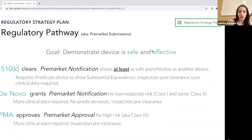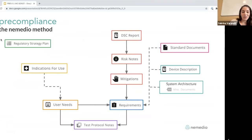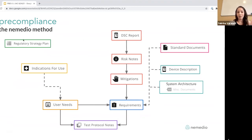Do not neglect your regulatory strategy plan, and don't try to do it on your own. This is not something you want to mess up because it's the foundation for everything else. It sets the stage for all the compliance activities you'll be doing in the future.